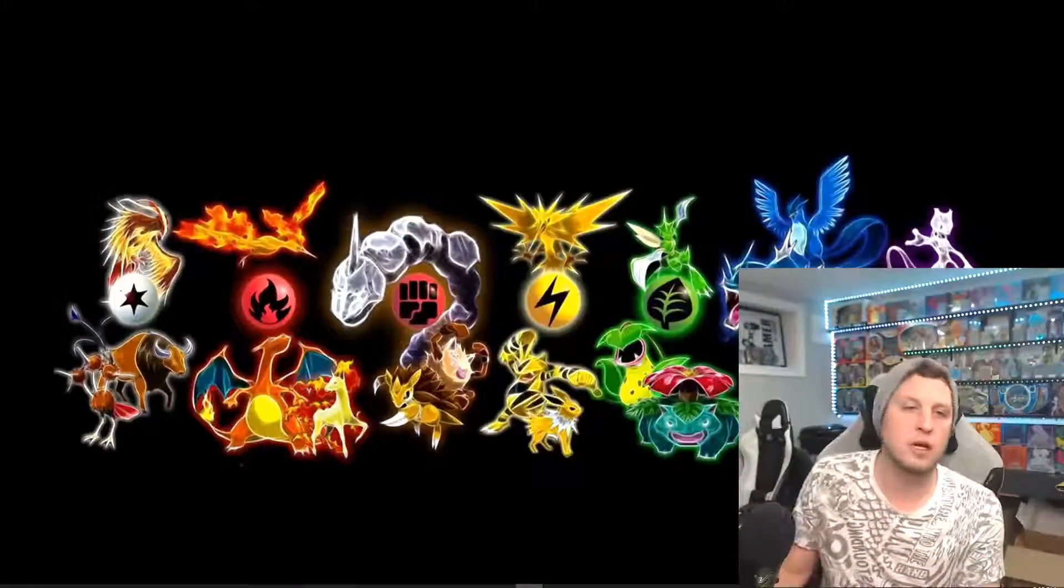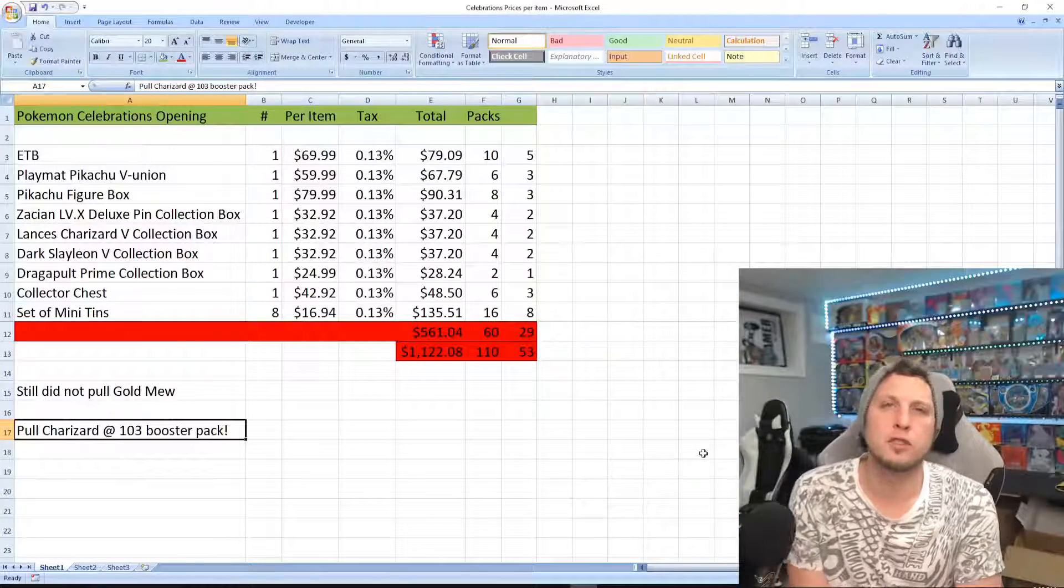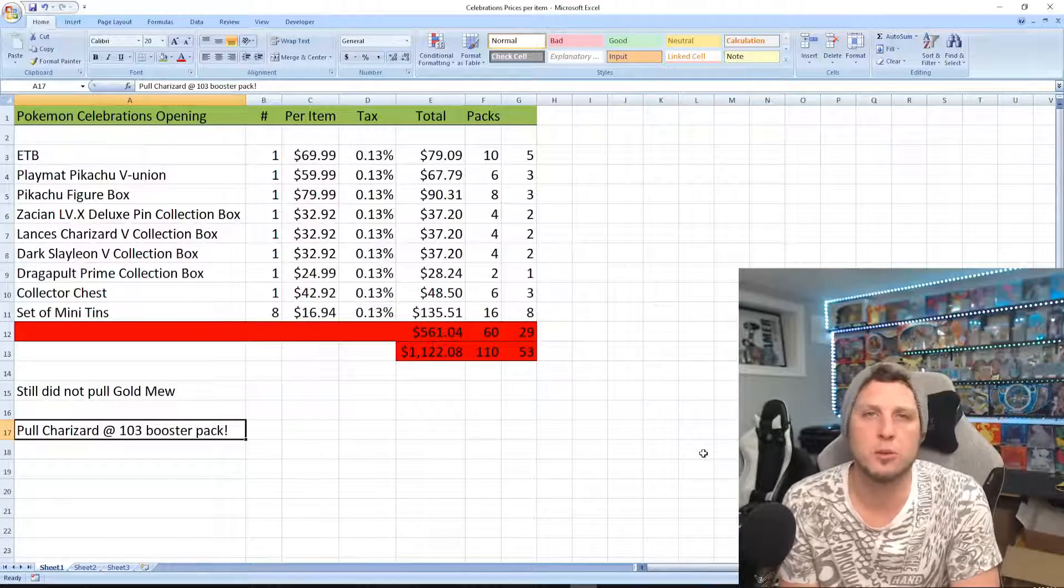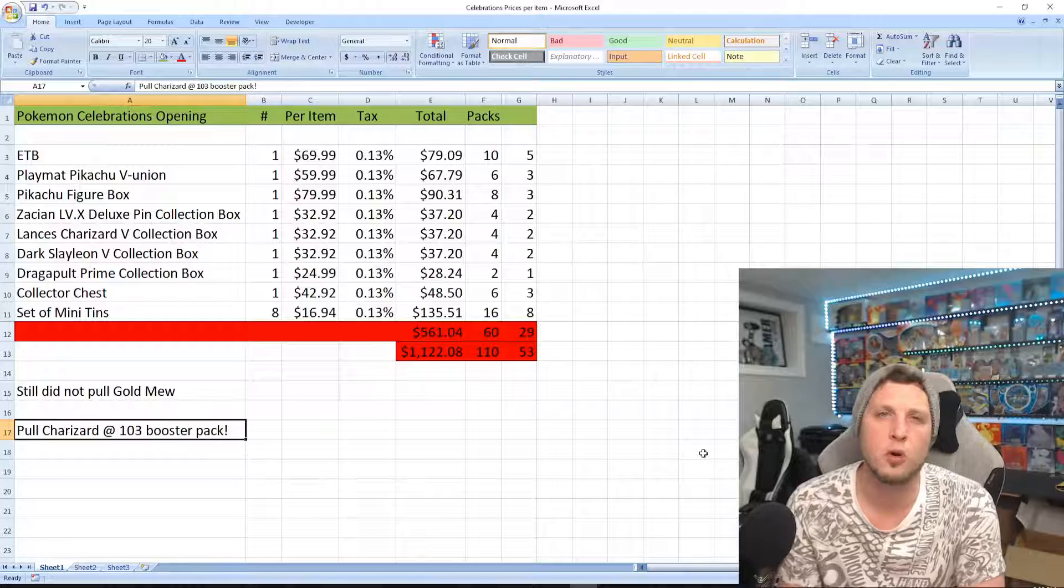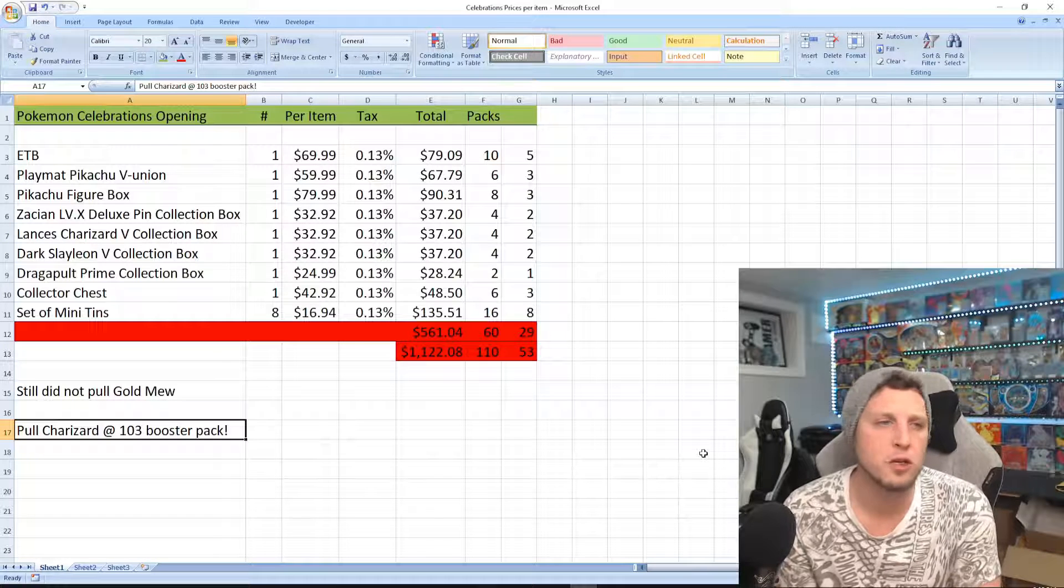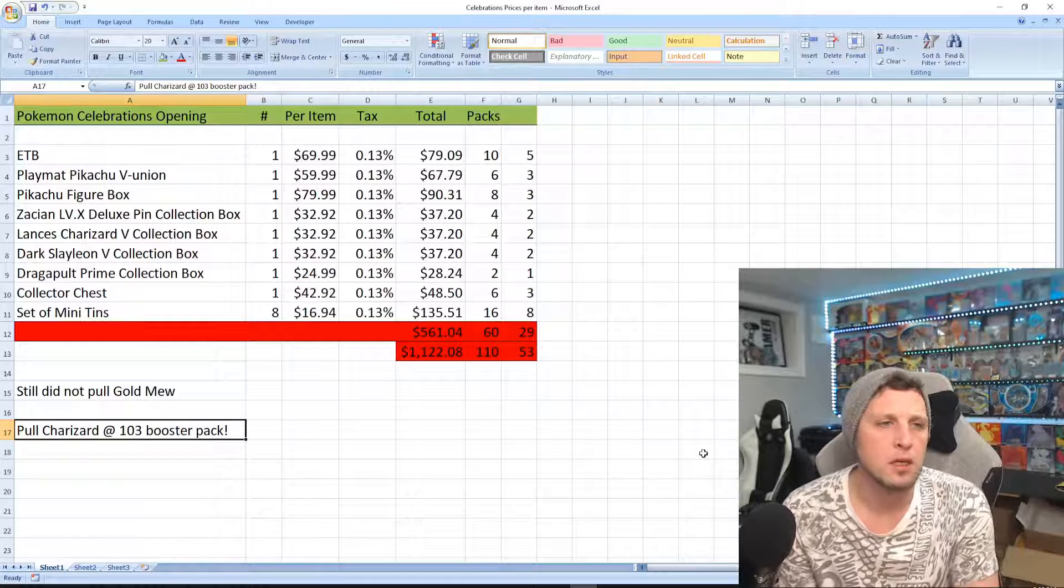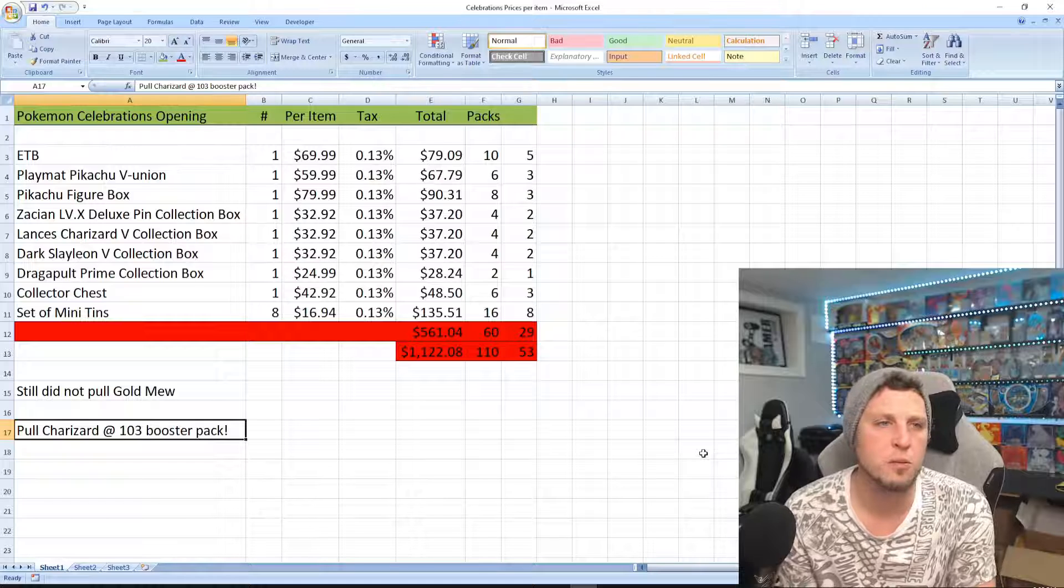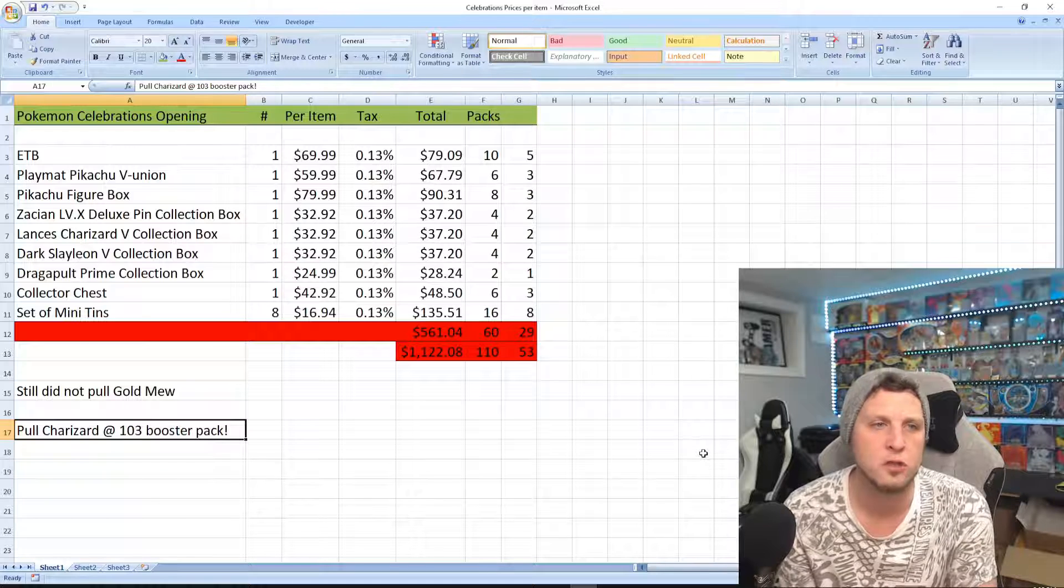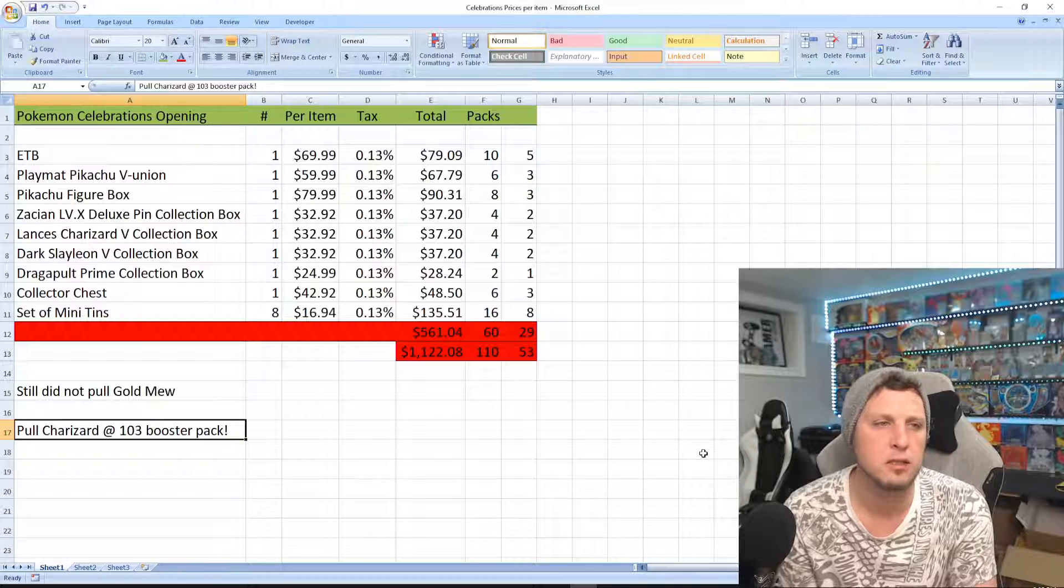This is what I have for you guys. If you went out and bought every single box of Celebrations just to get every single promo card, I added the mini tins in there because I like the value of them. You get about 16 celebration packs for $135, which is pretty good.